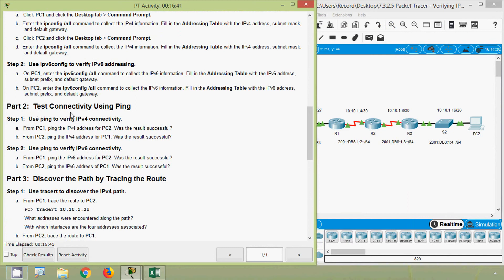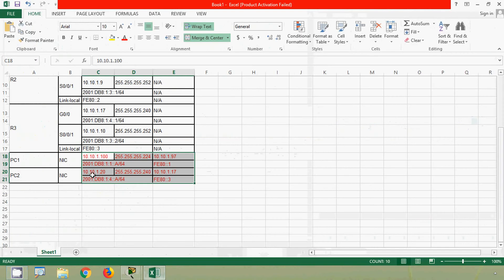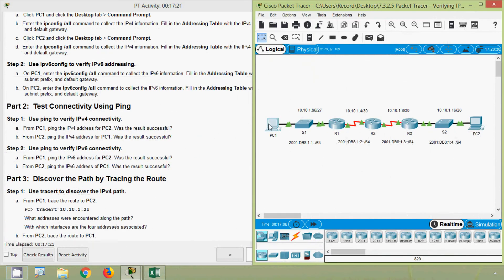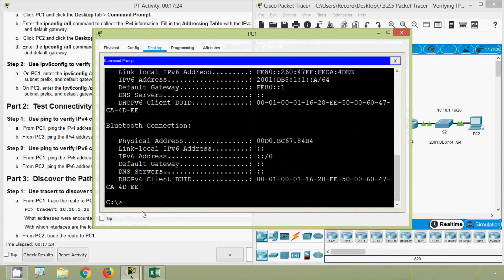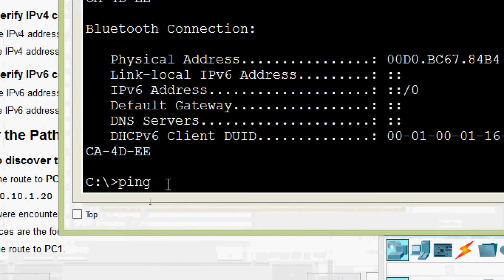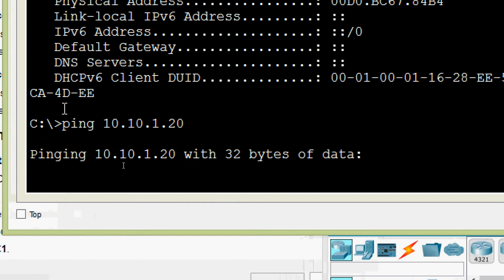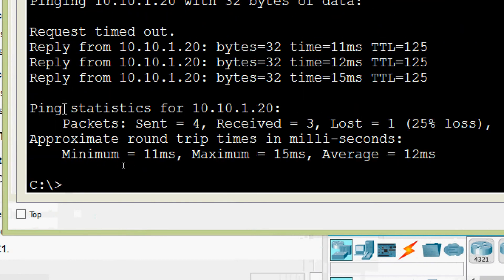Now we will come to Part 2: Test connectivity using ping. Step 1 — use ping to verify IPv4 connectivity from PC1. Ping the IPv4 address of PC2. Coming to our spreadsheet, we get PC2's IPv4 address and copy it. Then going to PC1's Command Prompt, we ping PC2's IPv4 address and wait for the replies — it's working.